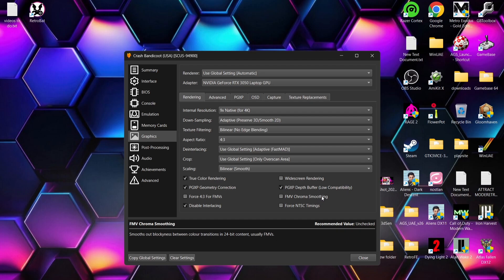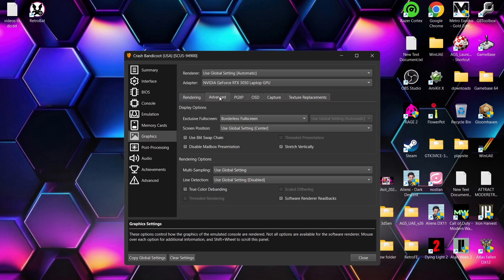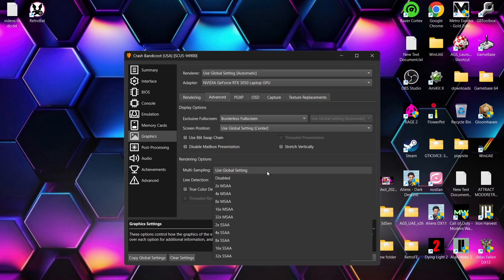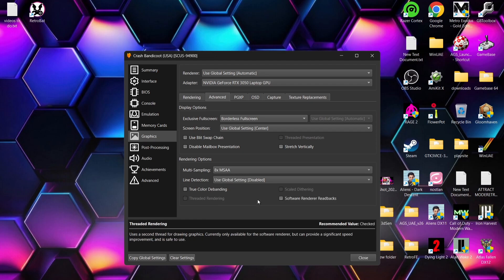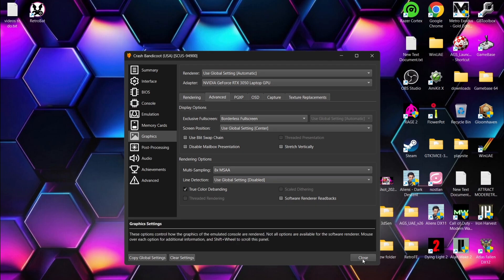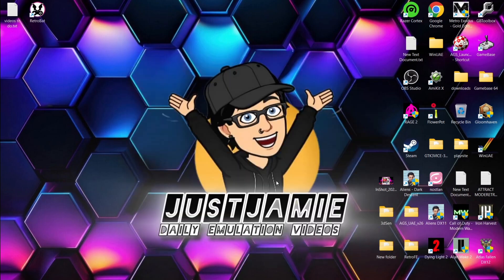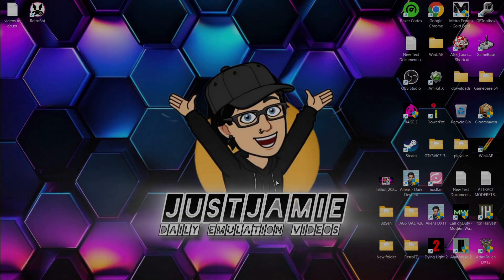Under this section, I'm also going to check FMV Chroma Smoothing. Next up, I'm going to go to the Advanced tab. I'm going to leave Screen Position Sensor. Under Rendering Options, I'm going to drop down the Multi-Sampling tab and put this onto 8x MSAA. I'm going to enable True Color Debanding, and finally close, and then we're going to open up the game again and see how this looks with these new settings.